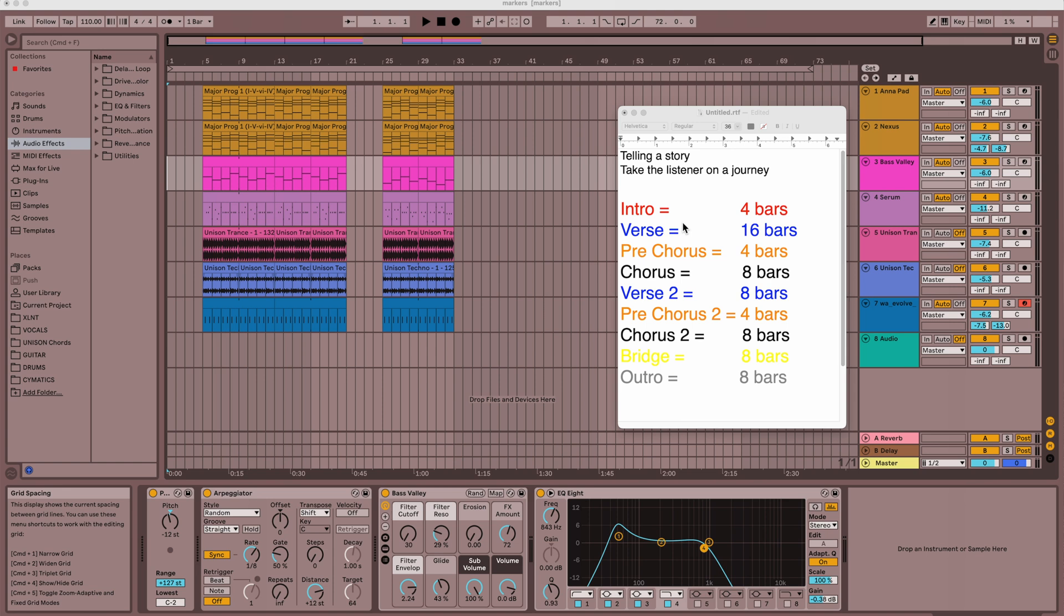We've been using this same song structure and arrangement for 60, 70 years, and the reason everybody uses it is because that's how we're used to listening to music and it just works. So why fix it if it's not broken, right? Especially if you're new to writing music, you really want to stick to this formula before you start branching out on your own and just doing something wild.